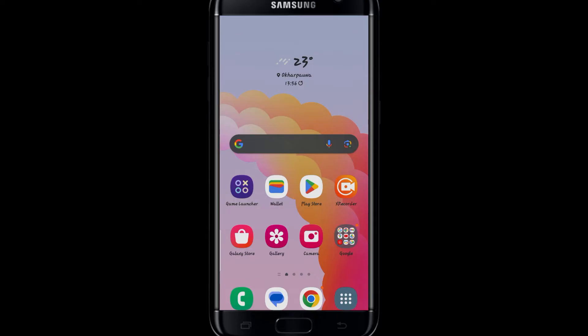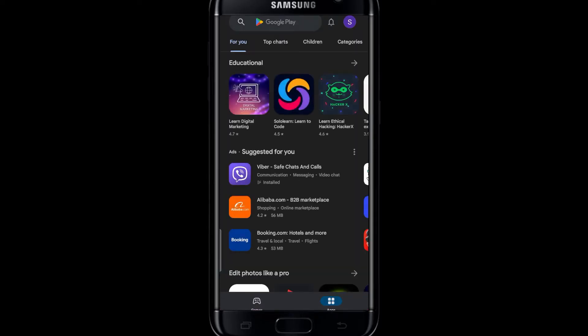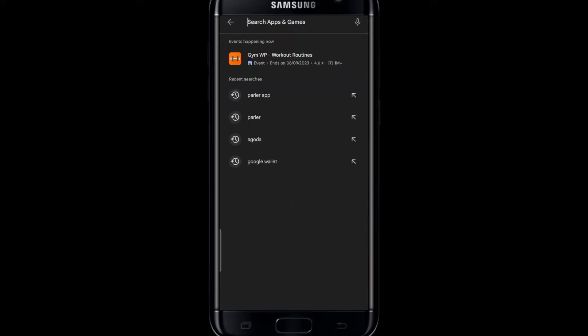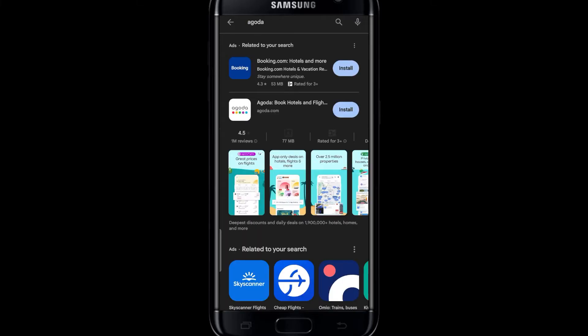First of all, you're going to want to open the iOS App Store or the Google Play Store depending on your device. Once you open it up, simply tap on the search box and then search for Agoda.